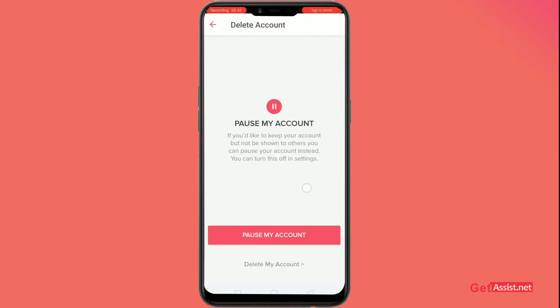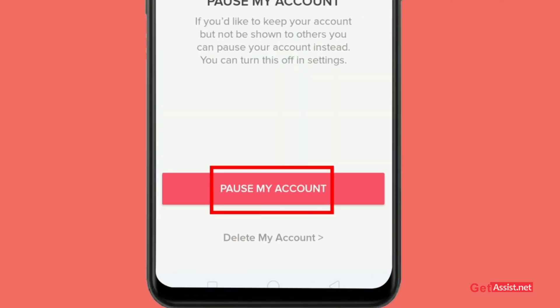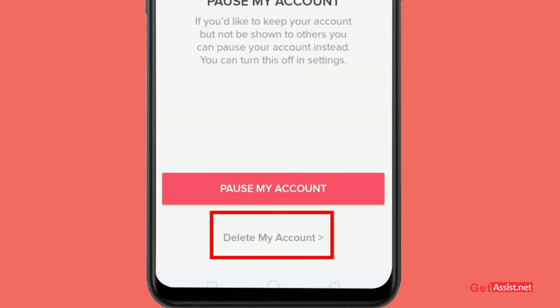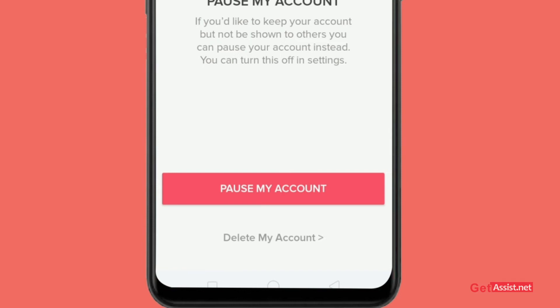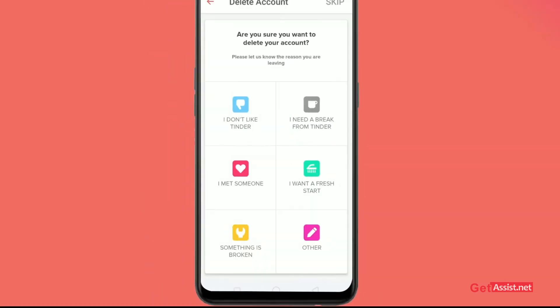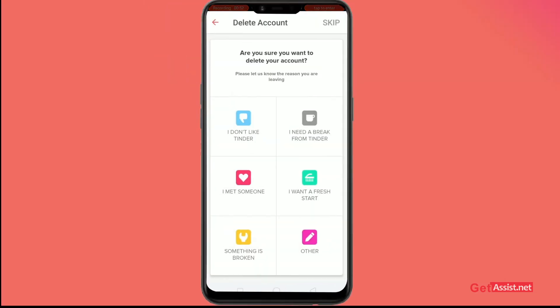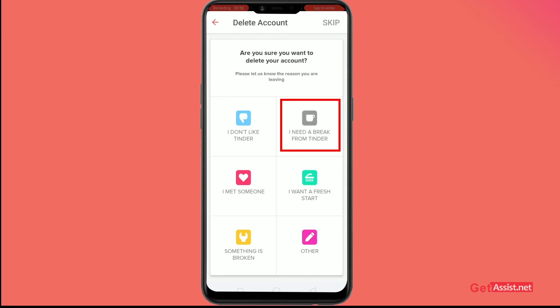You'll have two options: you can either pause your account or delete it. I'll go for 'Delete My Account.' After that, you can choose to give a reason — I'll give a reason like 'I need a break.'